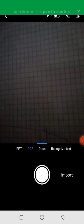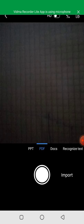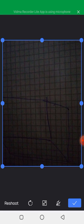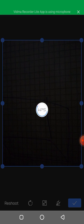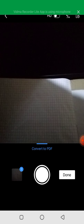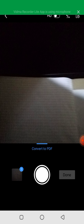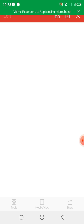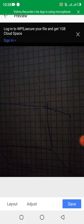Now let me scan as a PDF. I click Capture, then click the tick to confirm. You can see it is converting to PDF — now it's a PDF. I click Done, and you can see the difference between this PDF document and the previous one.